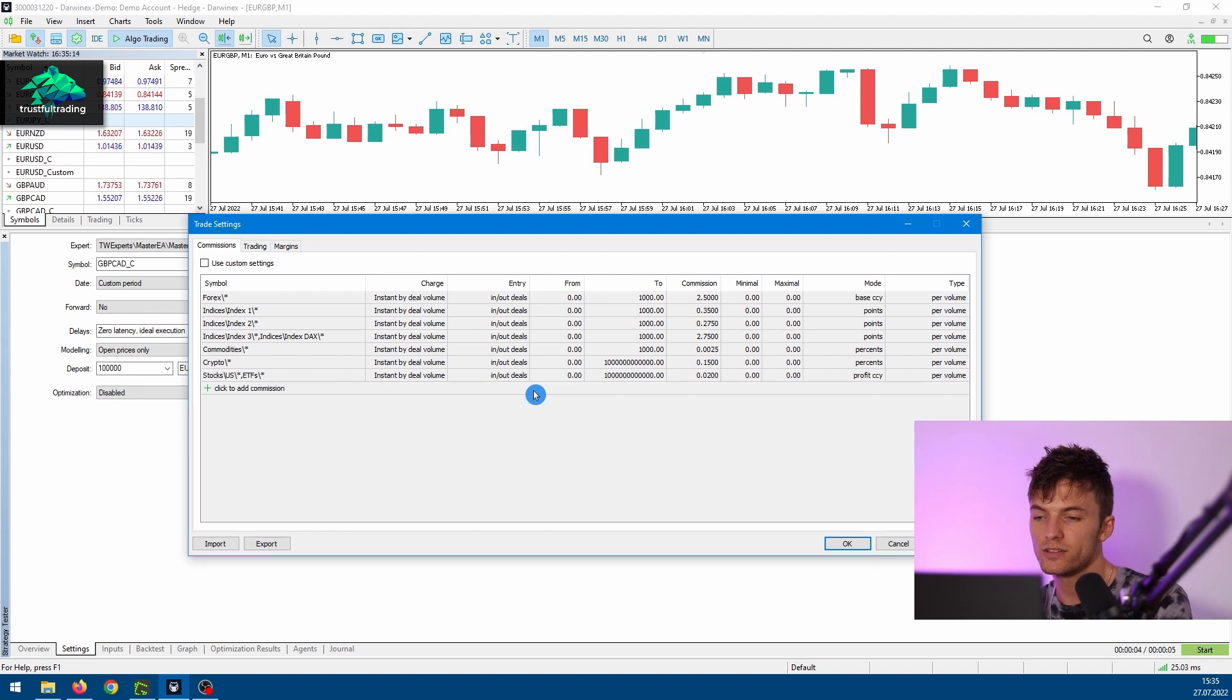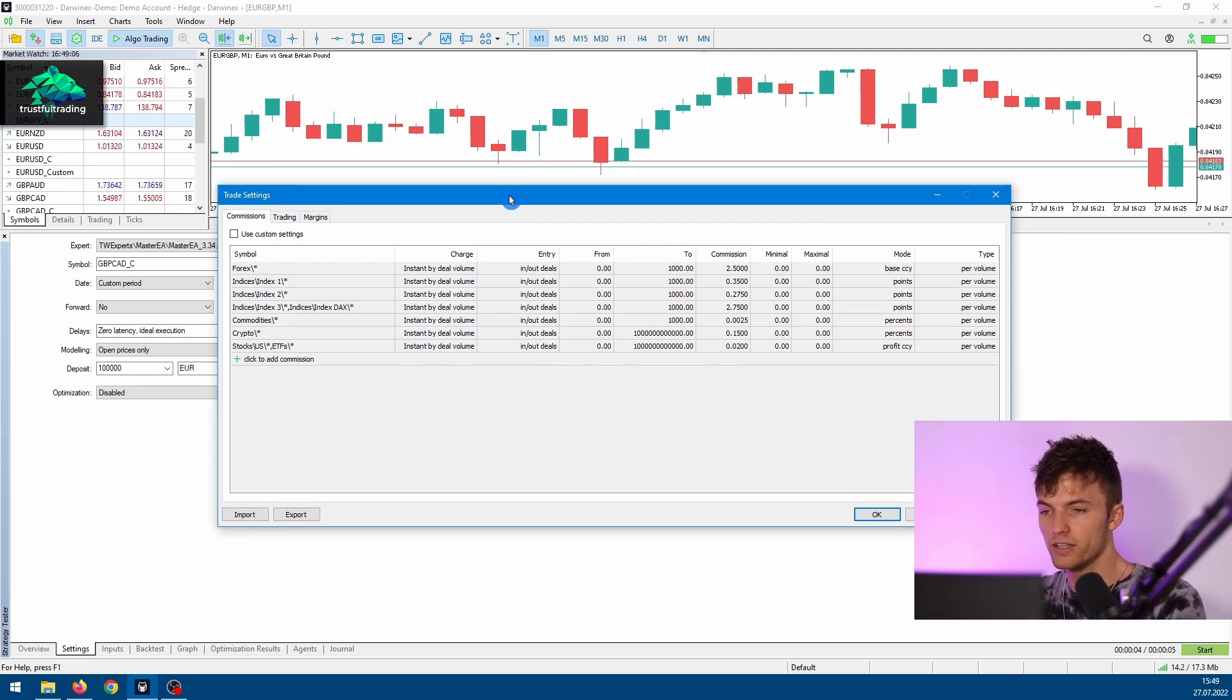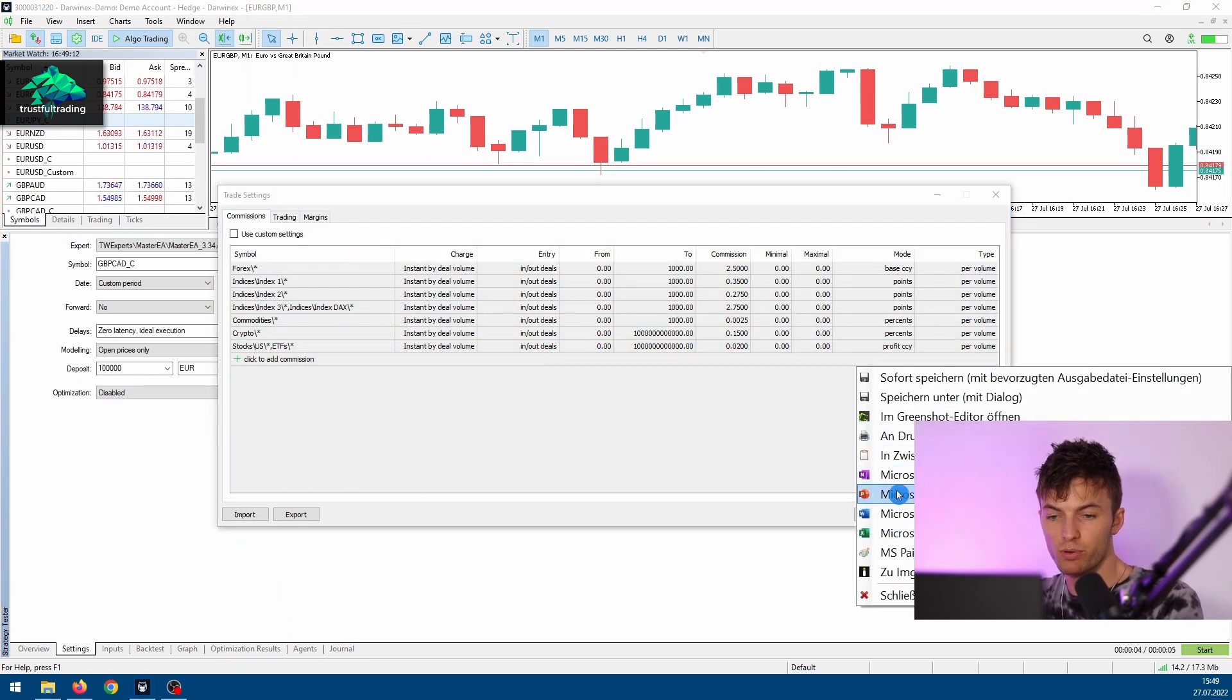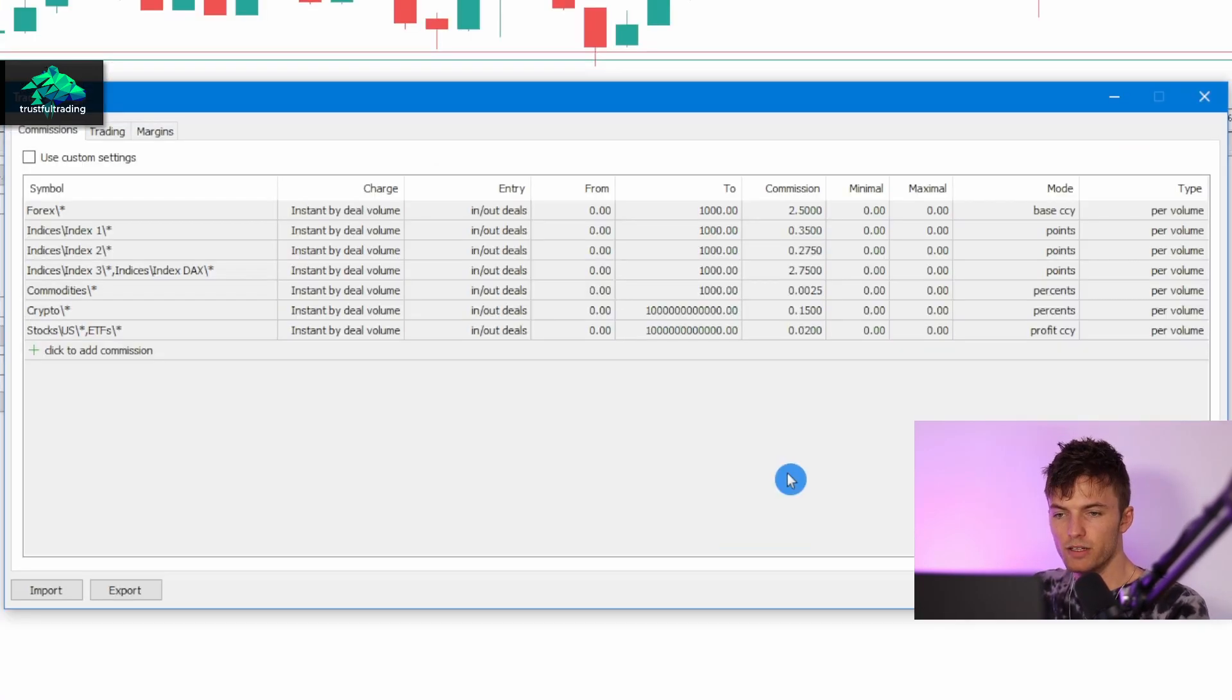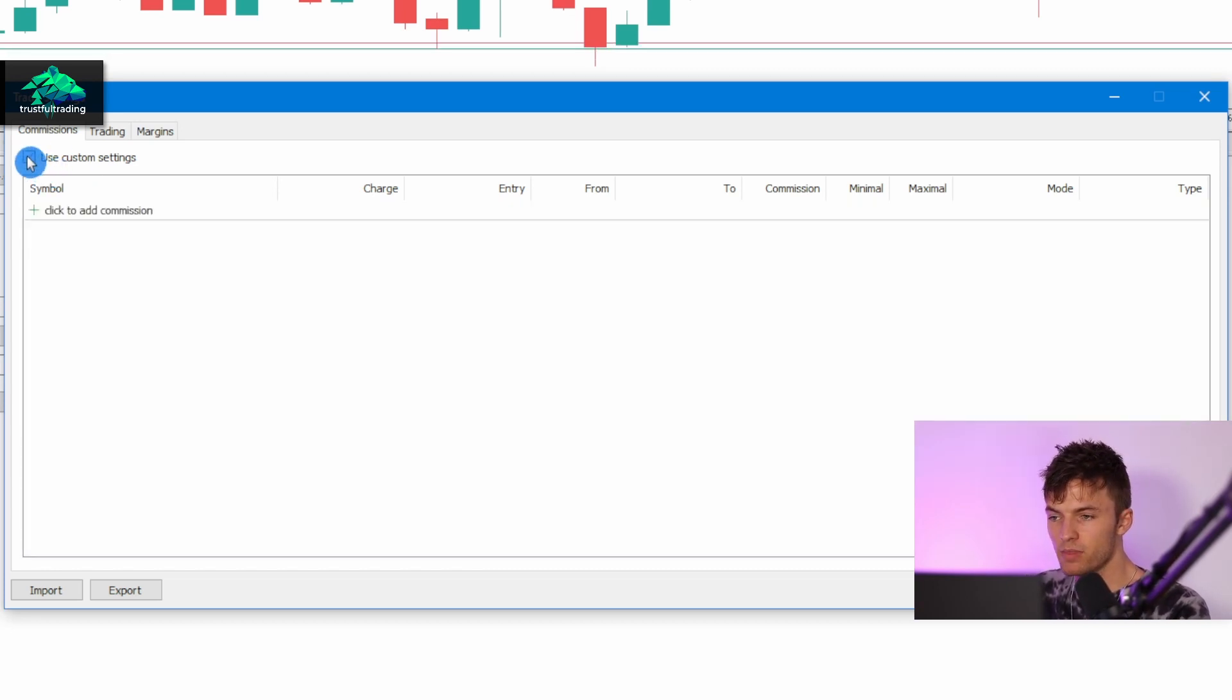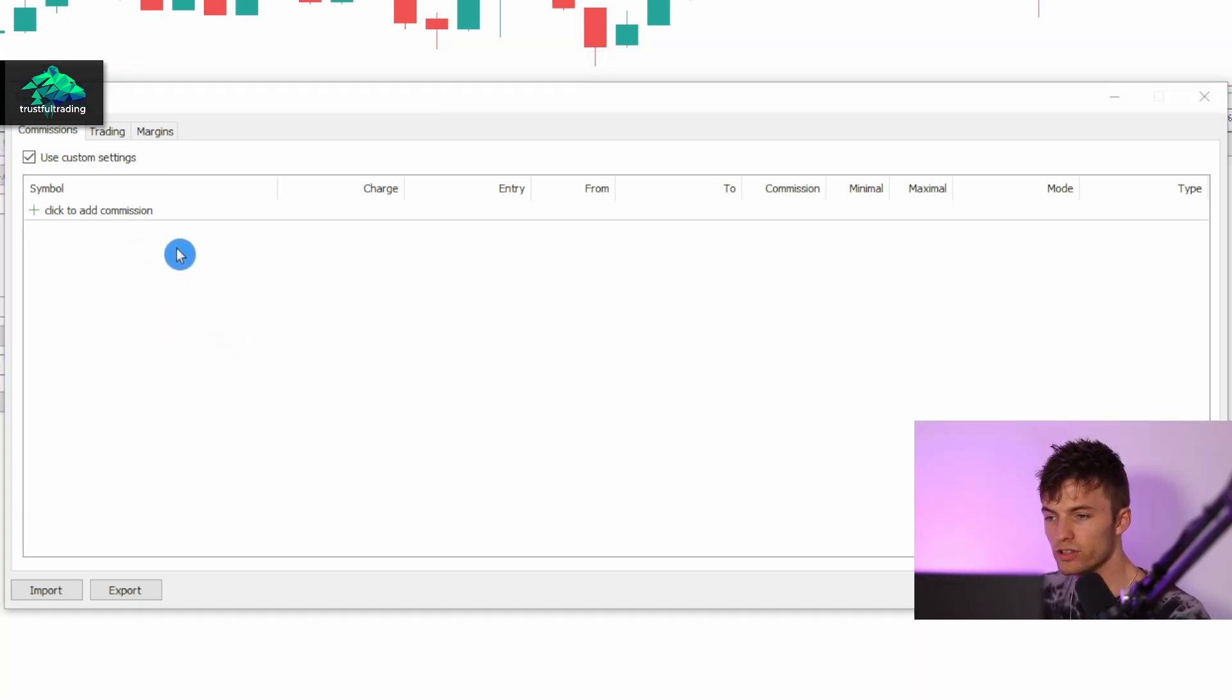The way I do it is to make a screenshot from the settings so I don't have to remember everything, and I will put those onto my second screen. Now maybe I can zoom in a little bit. Okay, and now we click on the 'use custom settings' on the top left corner and here we can add the commission for our symbols.